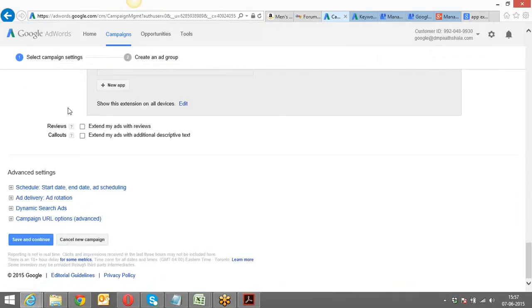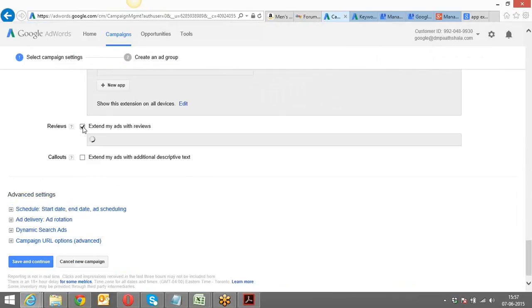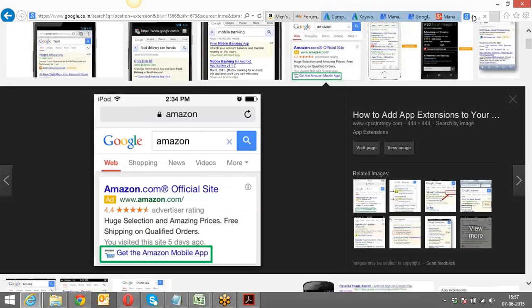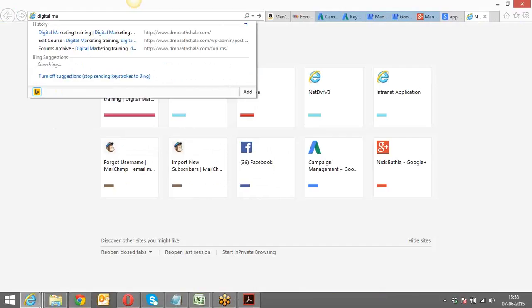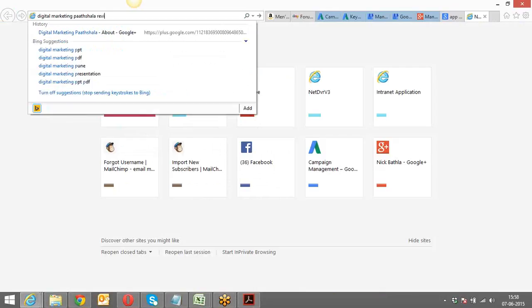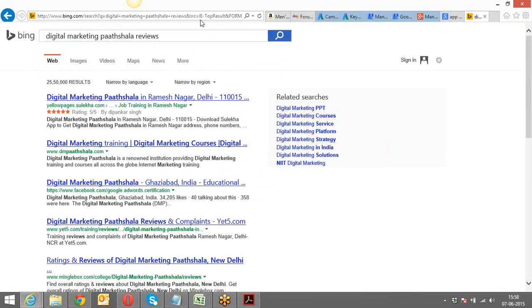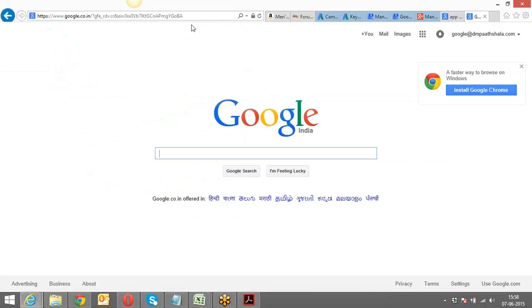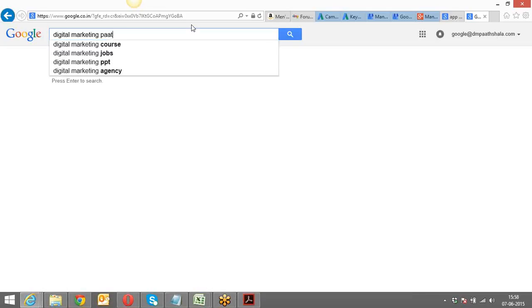The next thing is reviews. Have you seen reviews on any Google page? Any business has their own Google Plus page, and within Google Plus you can have reviews taken from your audience. You can showcase your reviews within your ad as well.